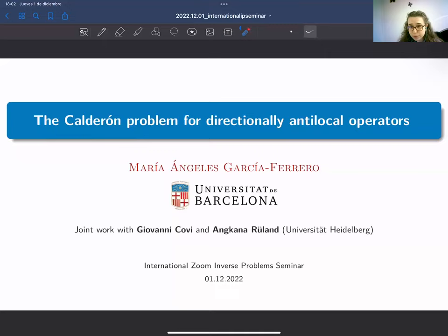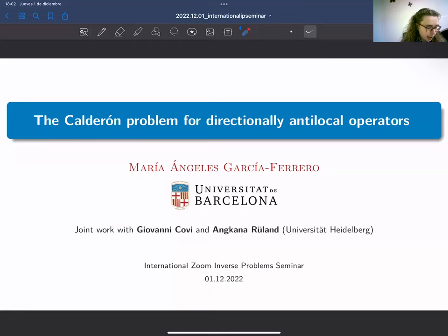Thank you very much for the invitation, and I would also like to thank you for all your effort organizing and keeping the seminar. It's a really nice event, and I remember at the beginning of the lockdown it was a real pleasure for me to have the opportunity to see so many faces and good works via this seminar, so thank you for all the effort.